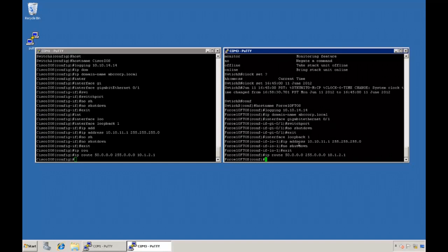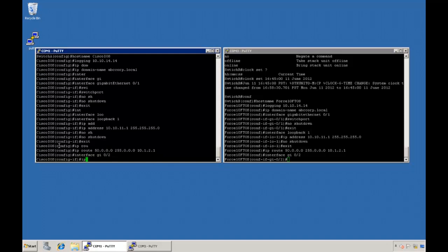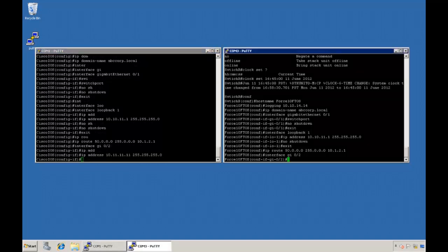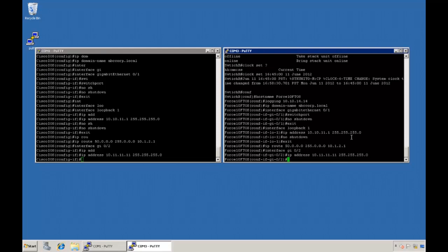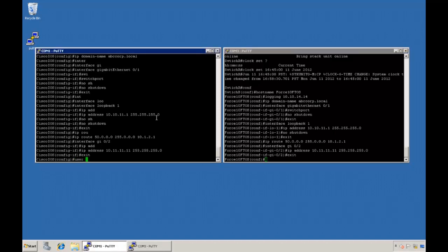Now the next thing I want to do is enable my system for remote access. What I'm going to do is assign an IP address to one of our interfaces. We'll go back into our interface menu and utilize gigabit port 02, then set up an IP address of 10.11.11.x with our subnet mask as well. We'll do the same thing on our Force10 switch. After we have the IP address we'll exit from the interface and then set up our user credentials — giving ourselves a username of 'admin' and setting our password as 'password'.